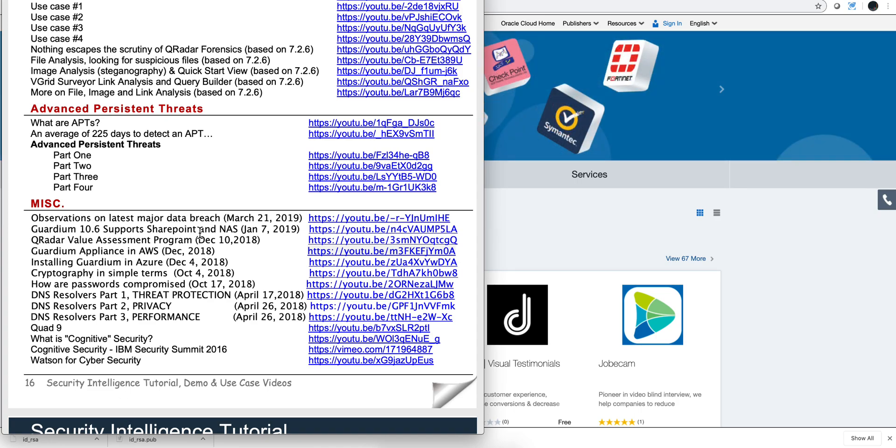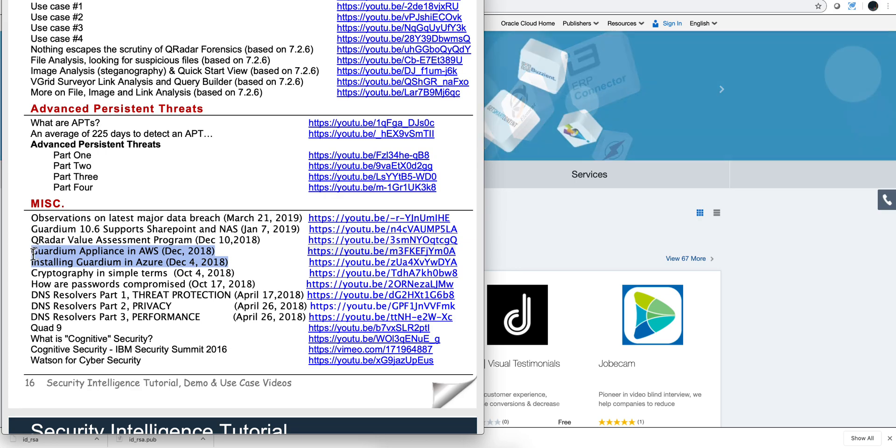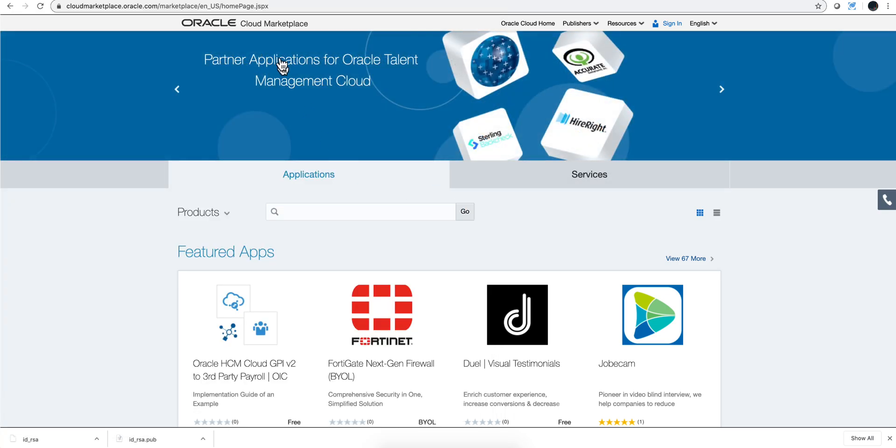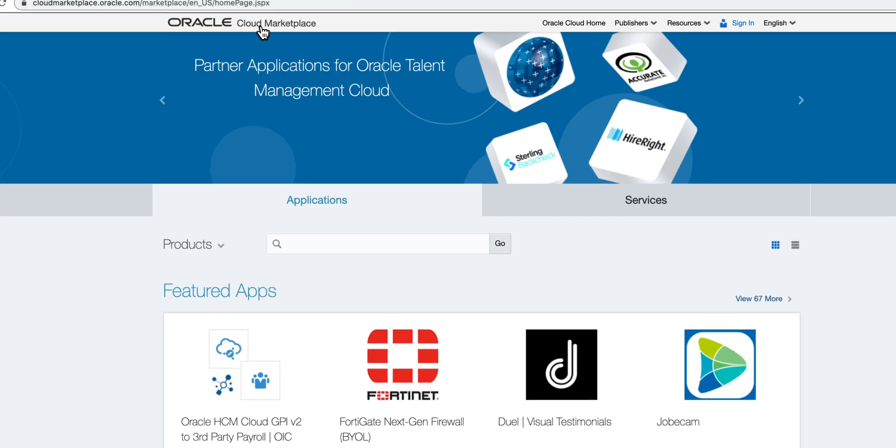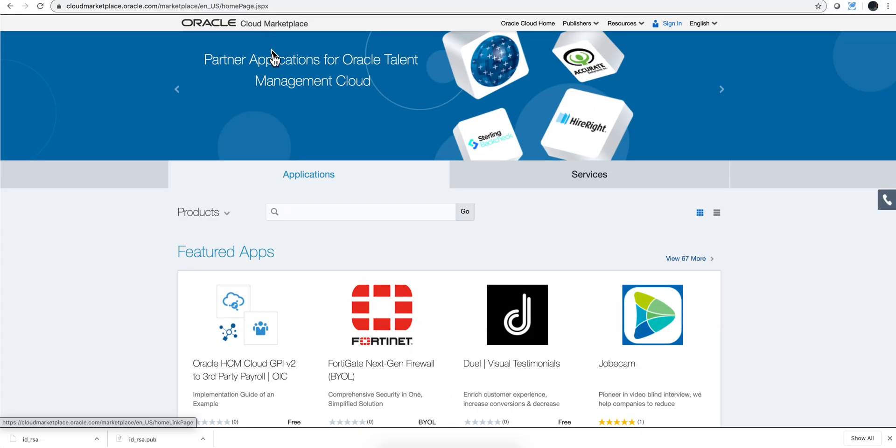In the index file that you can find a link to in the video description of all my videos, you can see that I did a while back videos on installing Guardium in Azure and as well as AWS, never done one in fact never installed anything until now into Oracle Cloud and that's what we're going to be doing today.